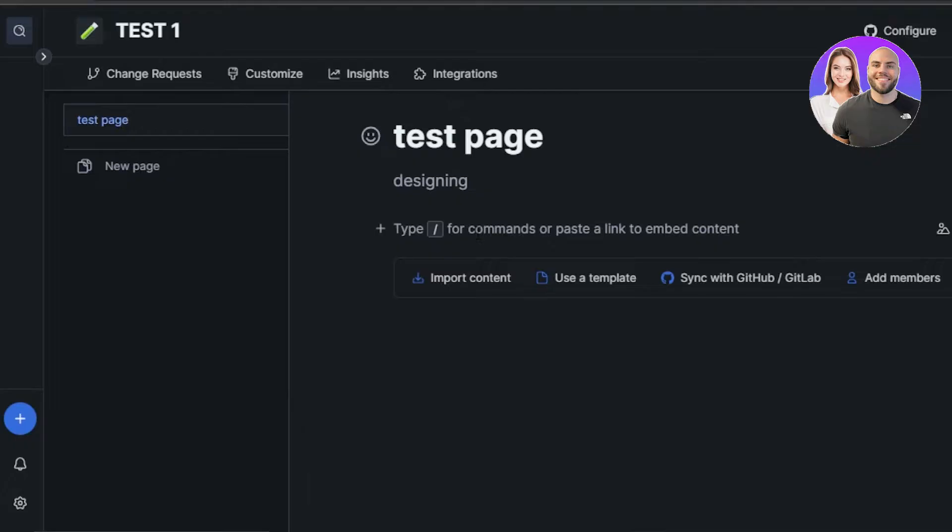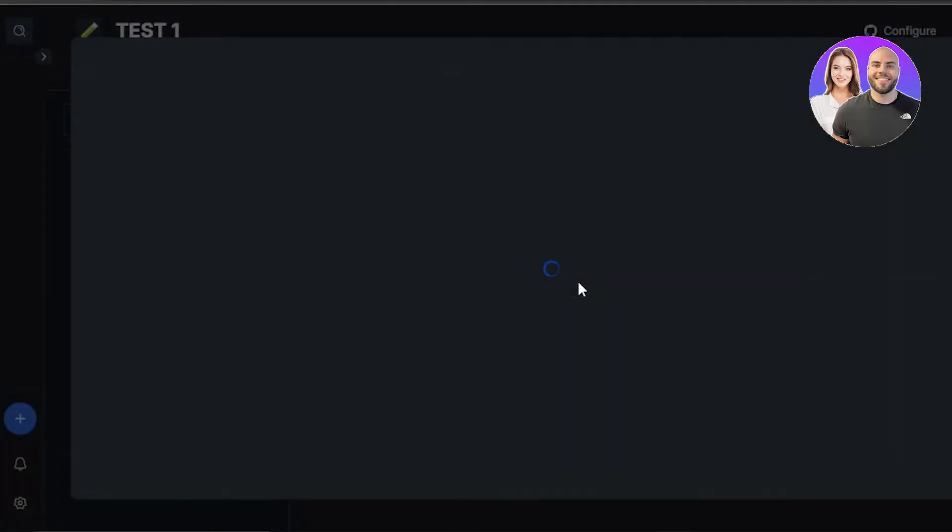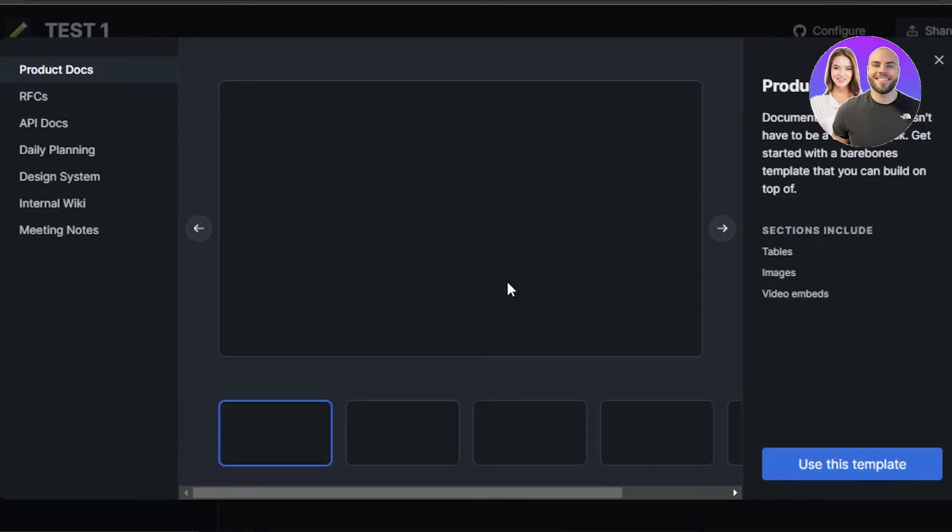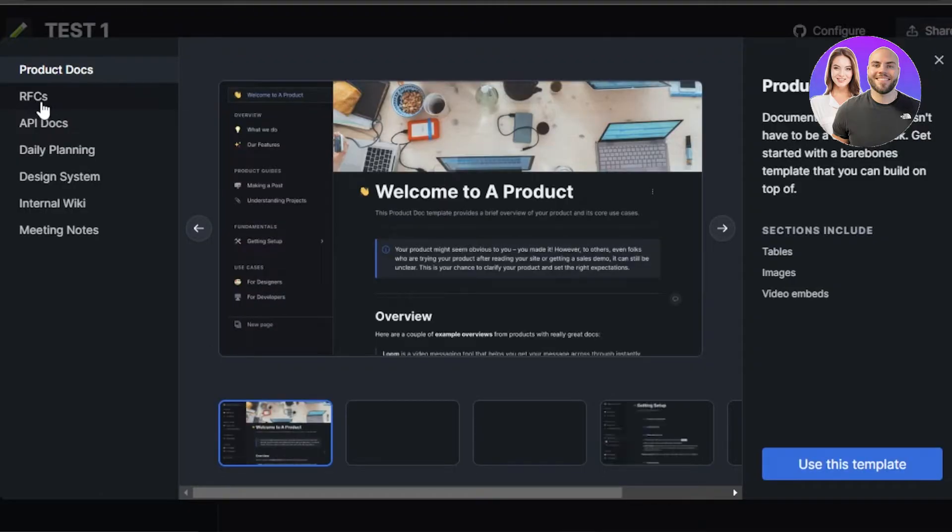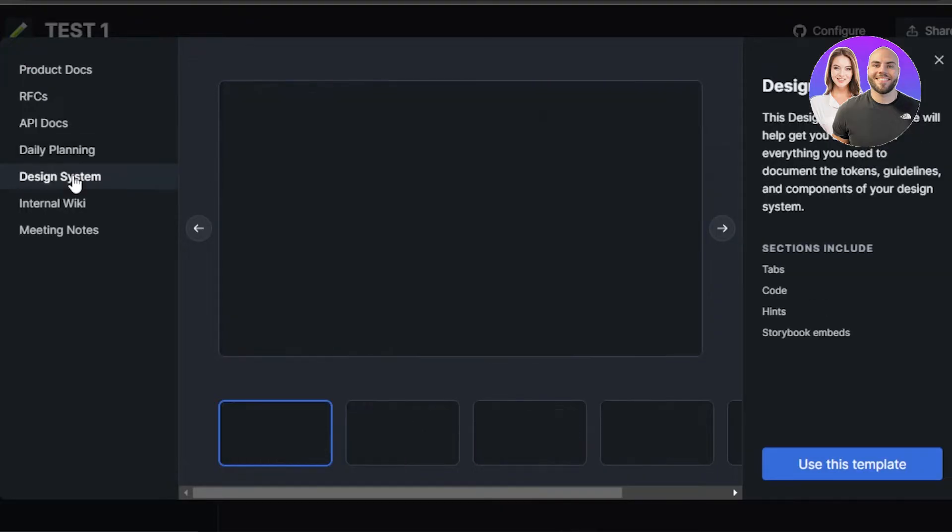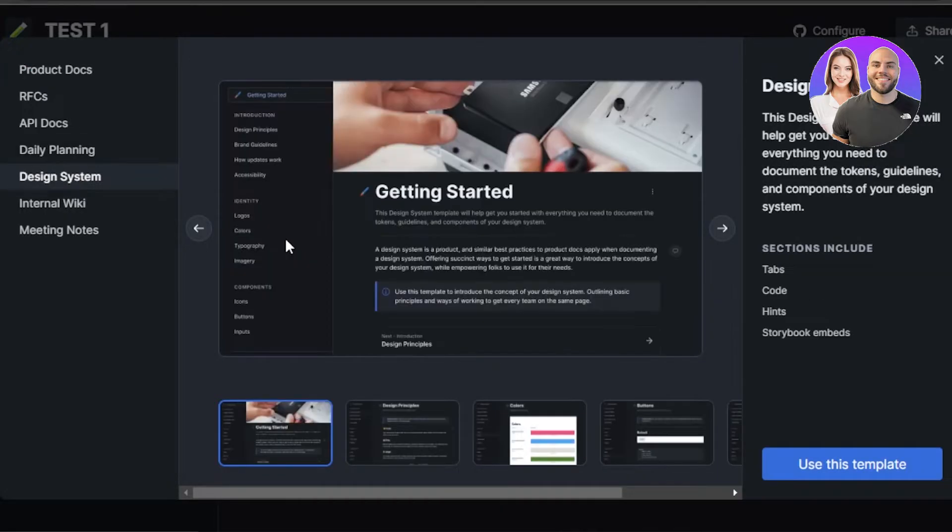This is where you will be entering your content. You can paste links here or embed content. So we can also use a template. I will be working with a template. Hit use a template and it opens up the template center for us. Here we have the product documents, RFCs, API documents, daily planning, and design system. So I will be going to design system here.